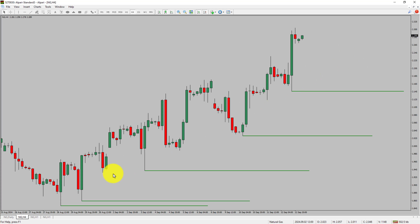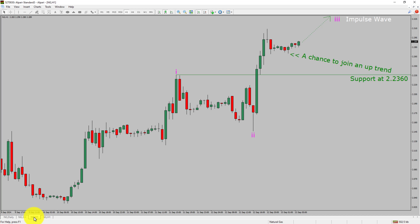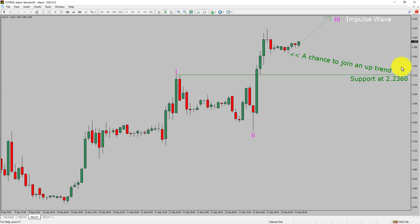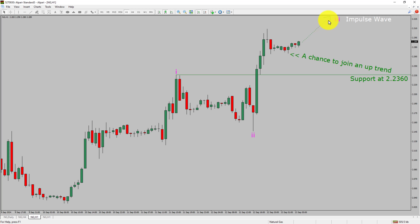Let us take a look at the 1-hour time frame. The trend is up in the 1-hour chart. Intra-day support is present at 2.2360 price level. Price action is most likely going to rise up to print bullish wave 3 impulse, which offers a chance to join an uptrend in natural gas.